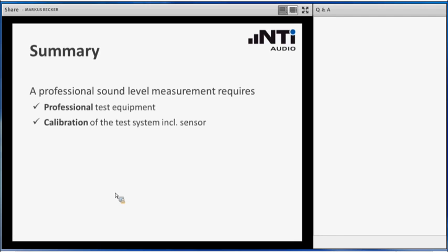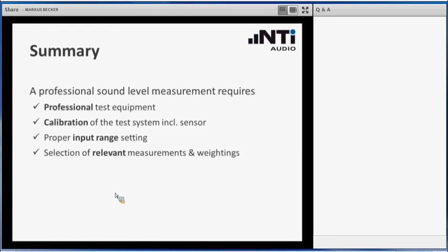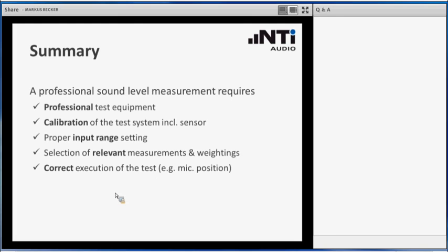Keep in mind to calibrate your test system including the sensor. In this line I wrote sensor, which can stand for microphone, which can also stand for a vibration sensor. It is also possible to connect a vibration sensor to your test instrument like the XL2 to measure the corresponding vibrations of the motor for instance. Remember to adjust the input range of your test instrument and select the relevant and mandatory measurements and weightings before you start the measurement.